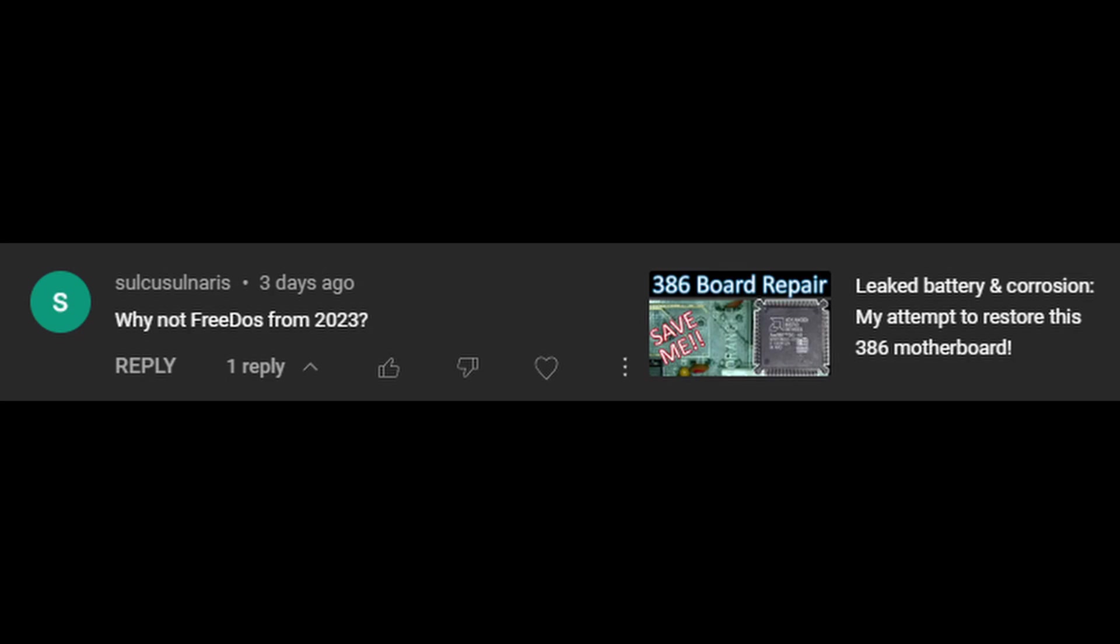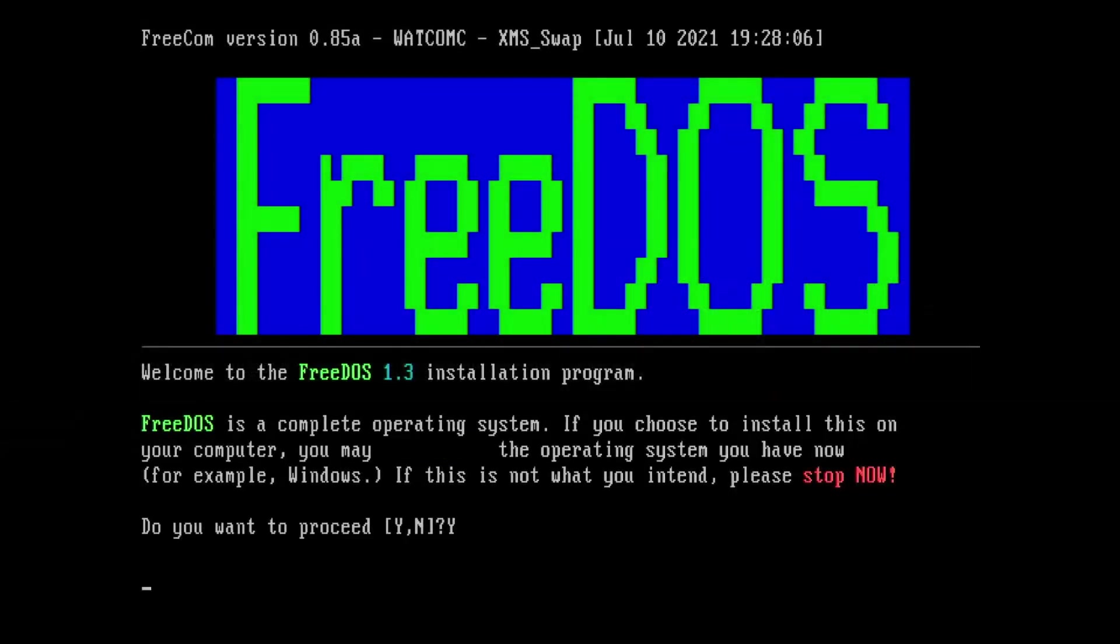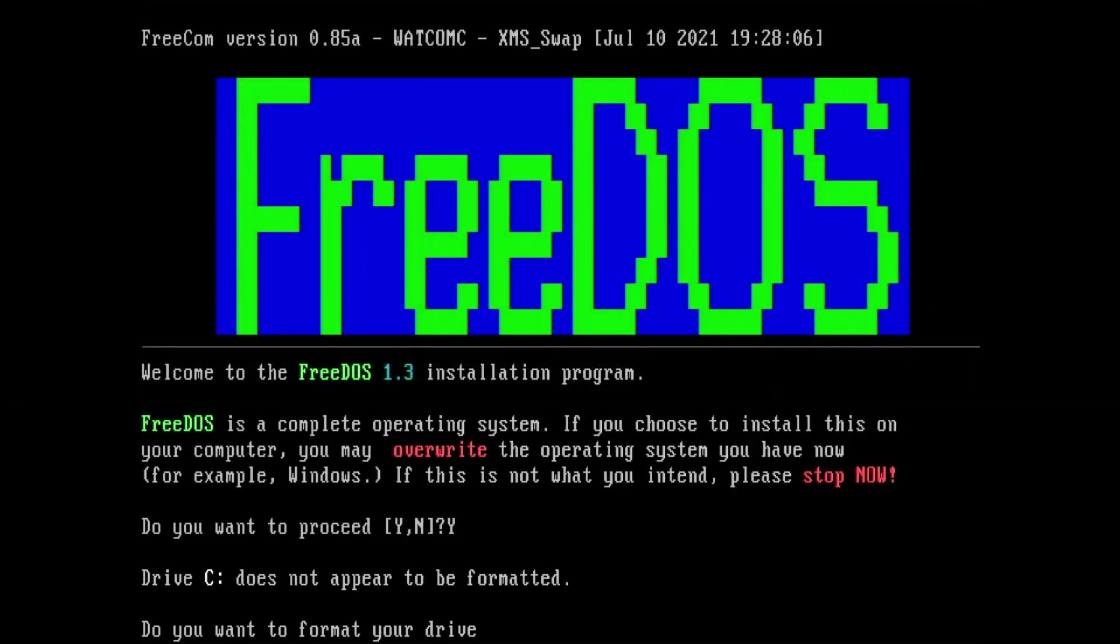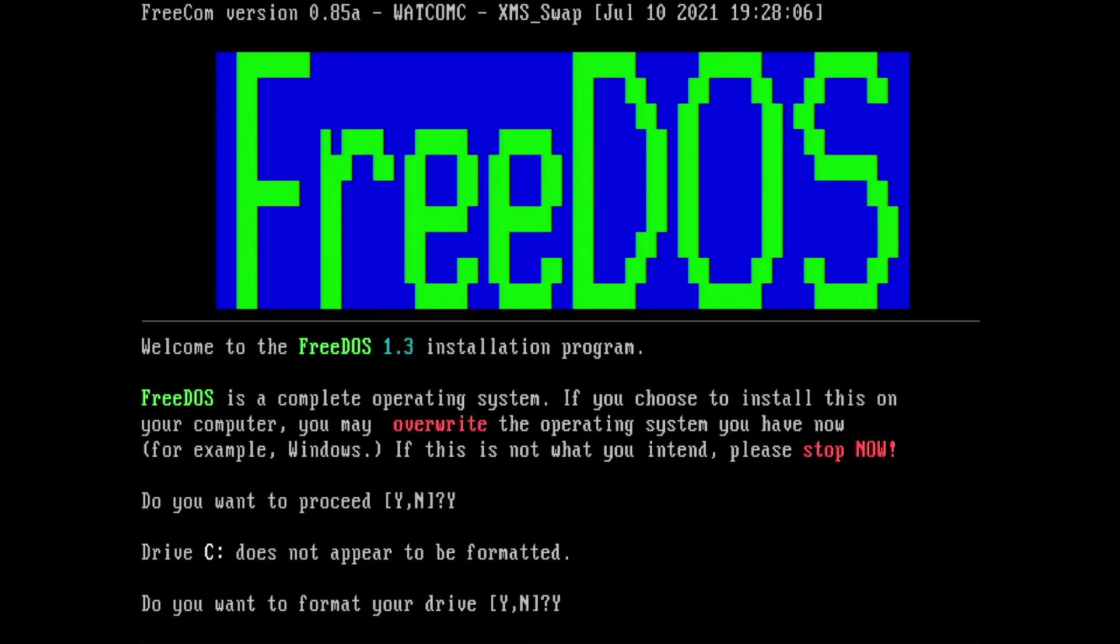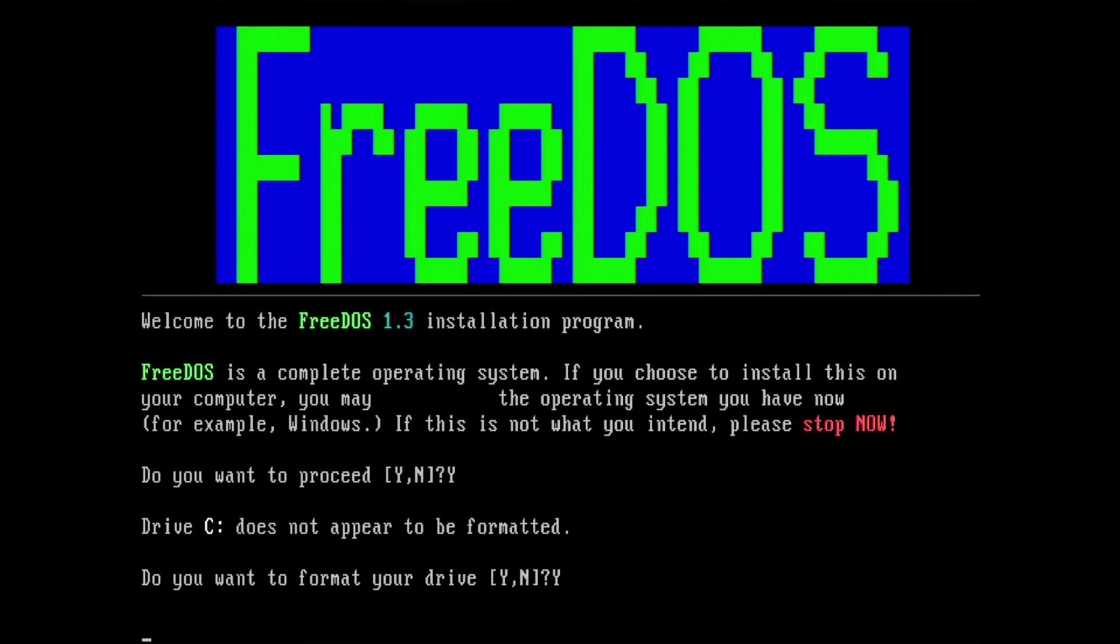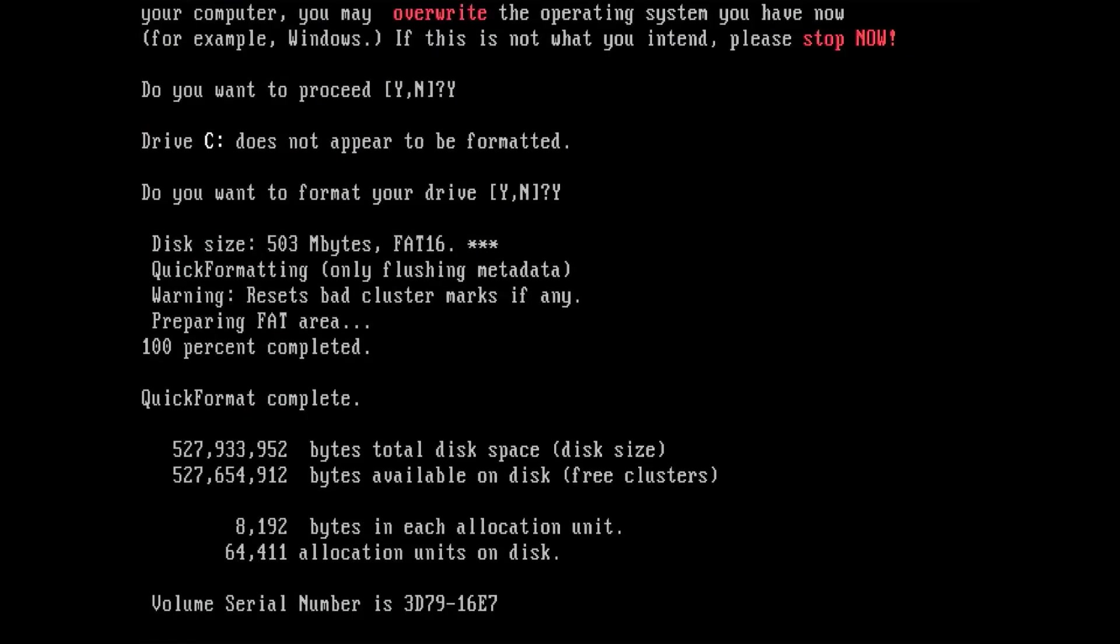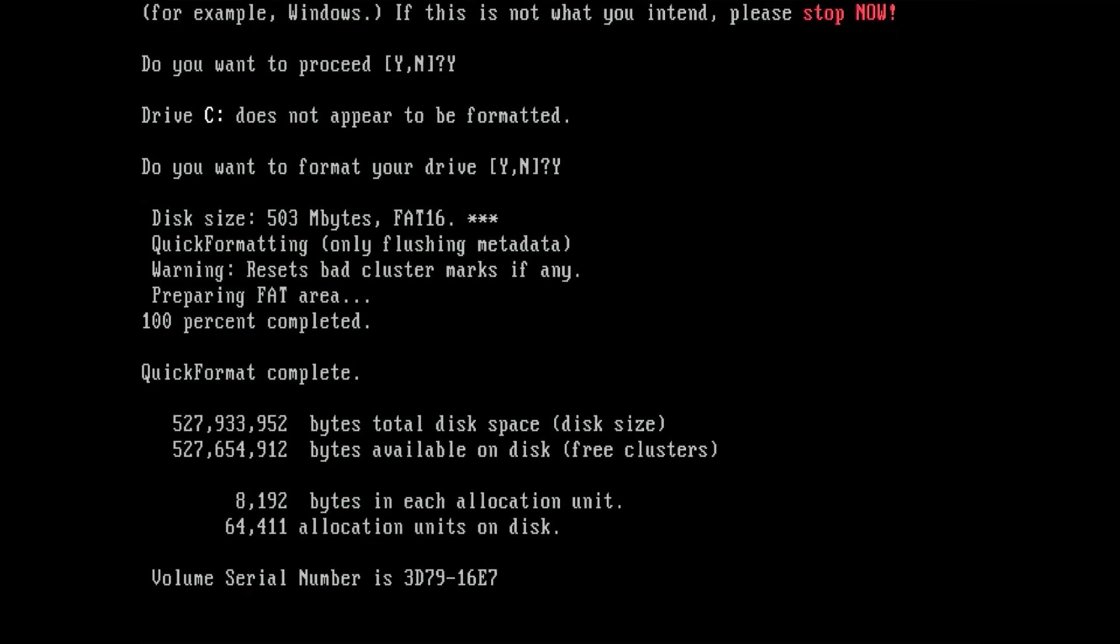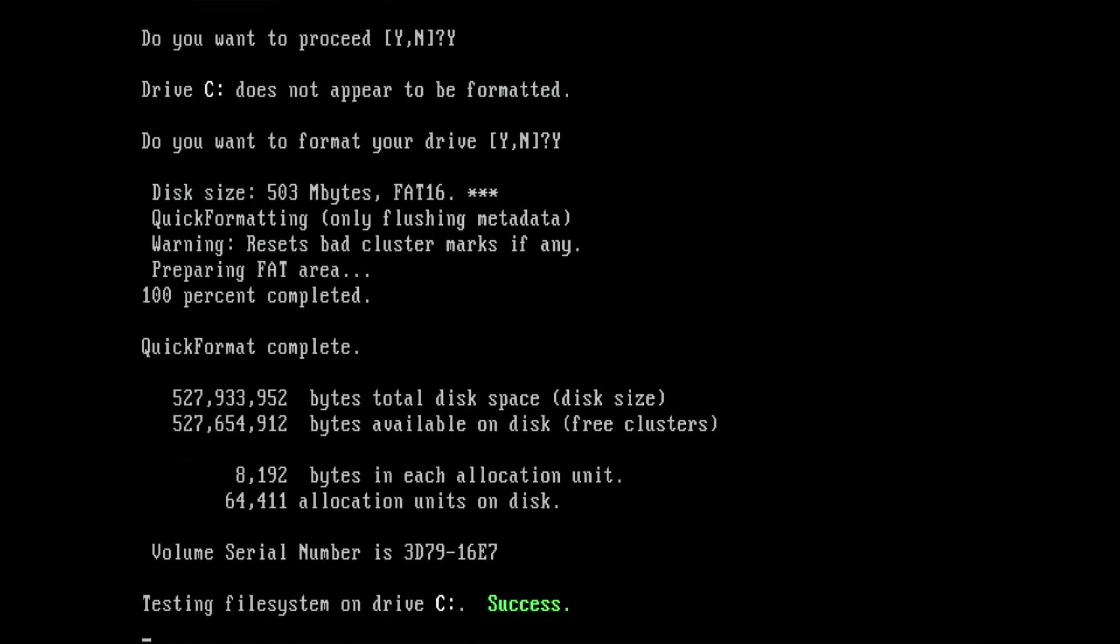The idea of this video came from a comment one of you posted under the restoration video of a 386 motherboard. I'll be honest with you, I have never heard of FreeDOS before and I have never used any other DOS distribution but MS-DOS. If you want to learn more about FreeDOS, you can find many videos about the history, compatibility and functionality on YouTube, so this will not be my main focus.